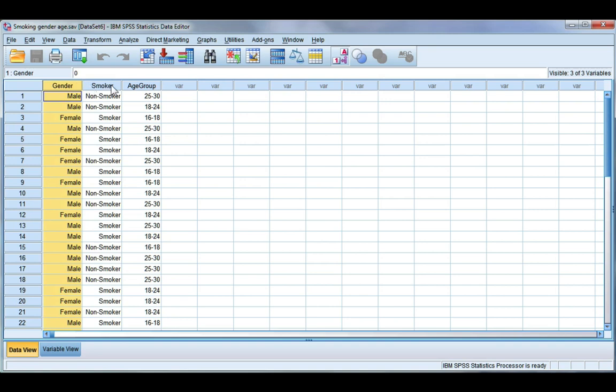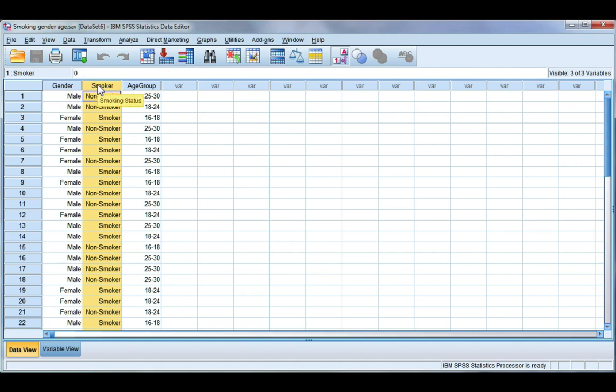So I have here gender and smoking status and both of these are nominal categorical variables. Now a chi-squared test looks to see if there's an association between these two. You can also express it as a test of independence. So for example is smoking status independent from gender?